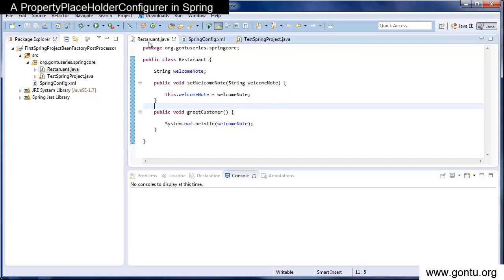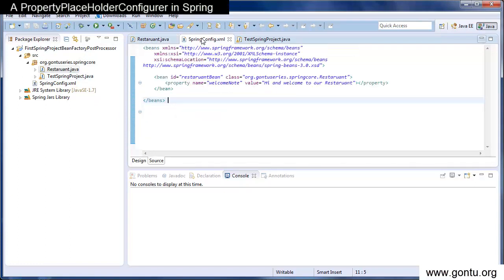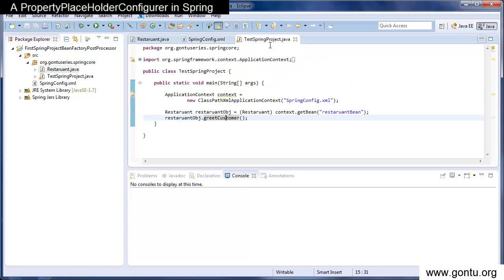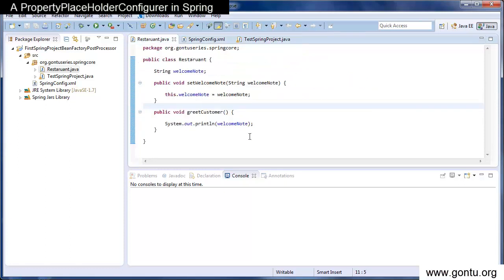So what I've done here is I've created a restaurant class, a Spring's configuration file and a test class. In the restaurant class, there's a property welcome note and a setter method to it.